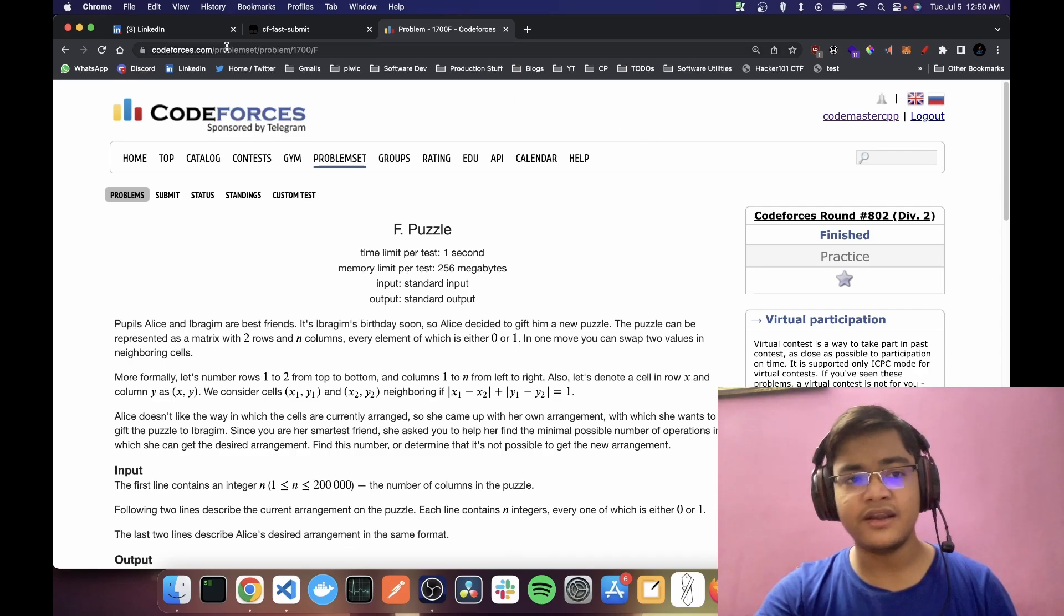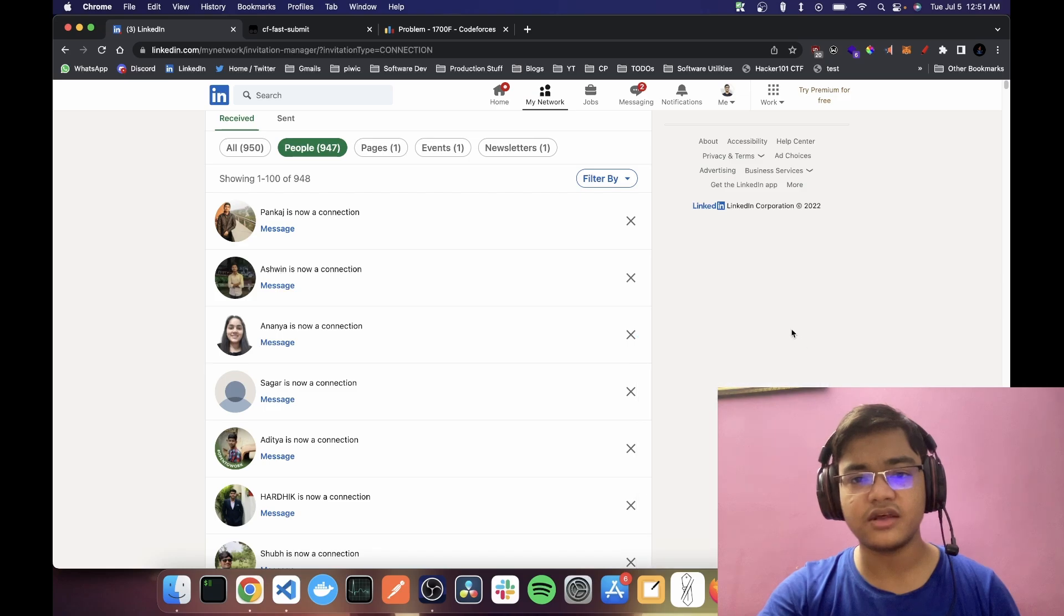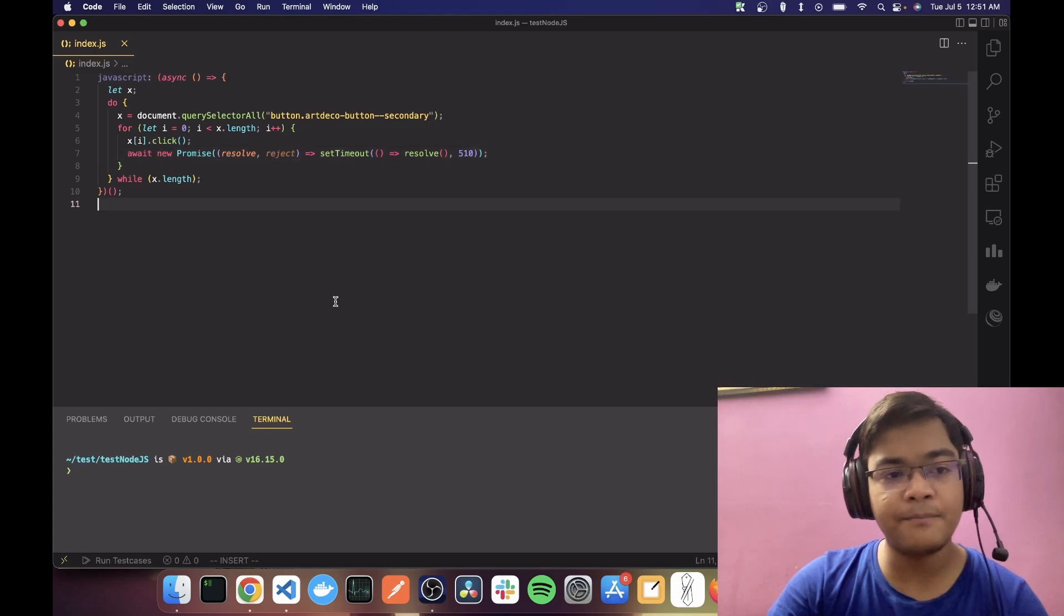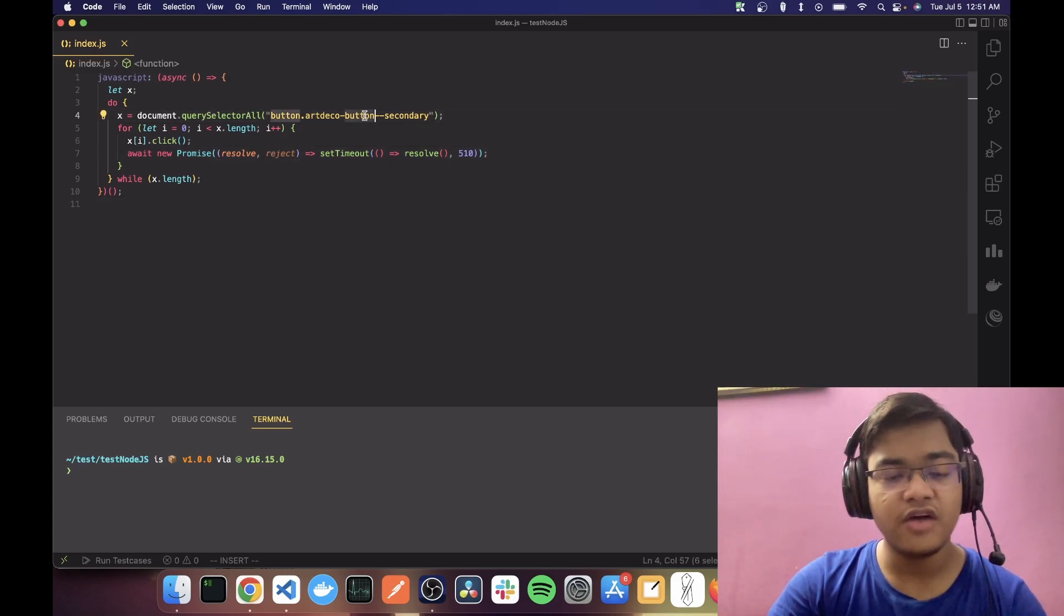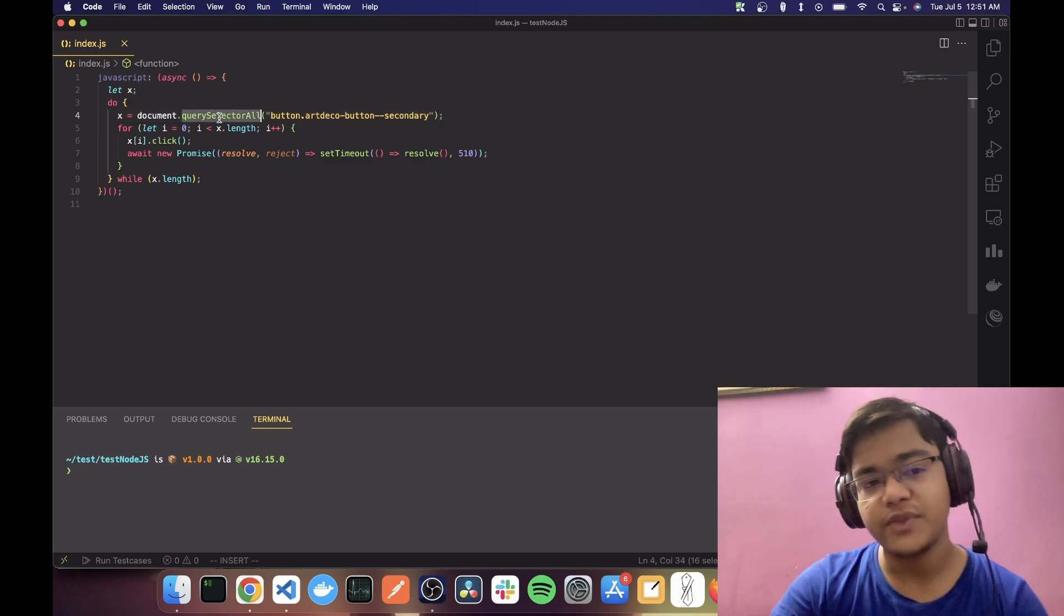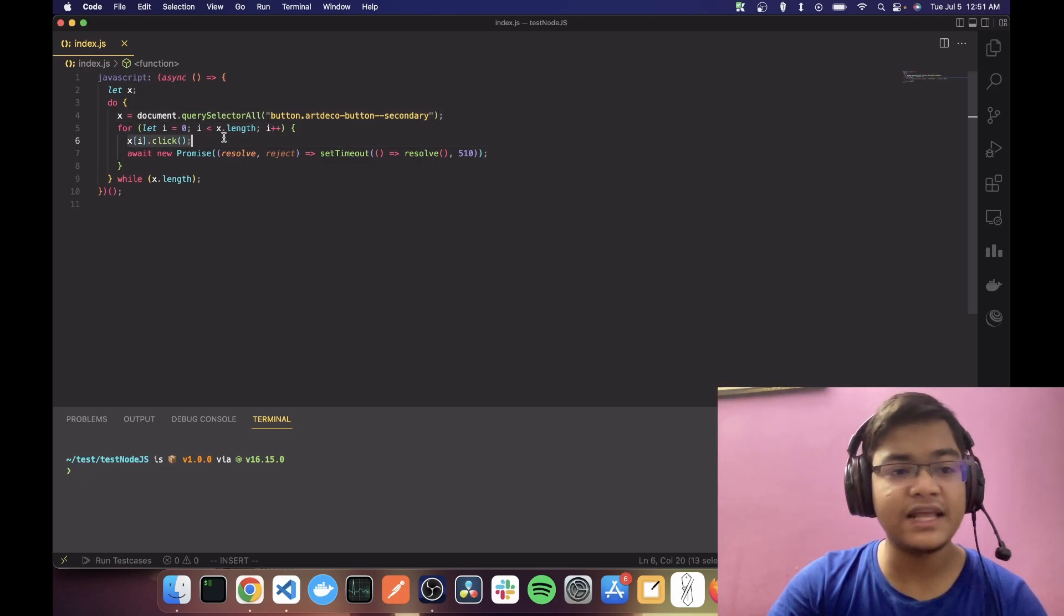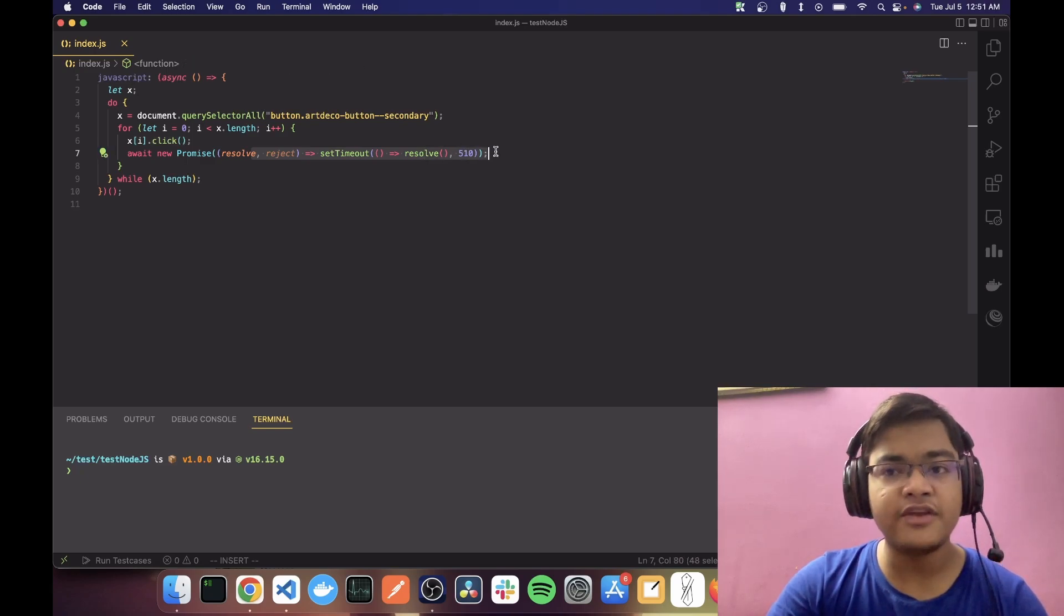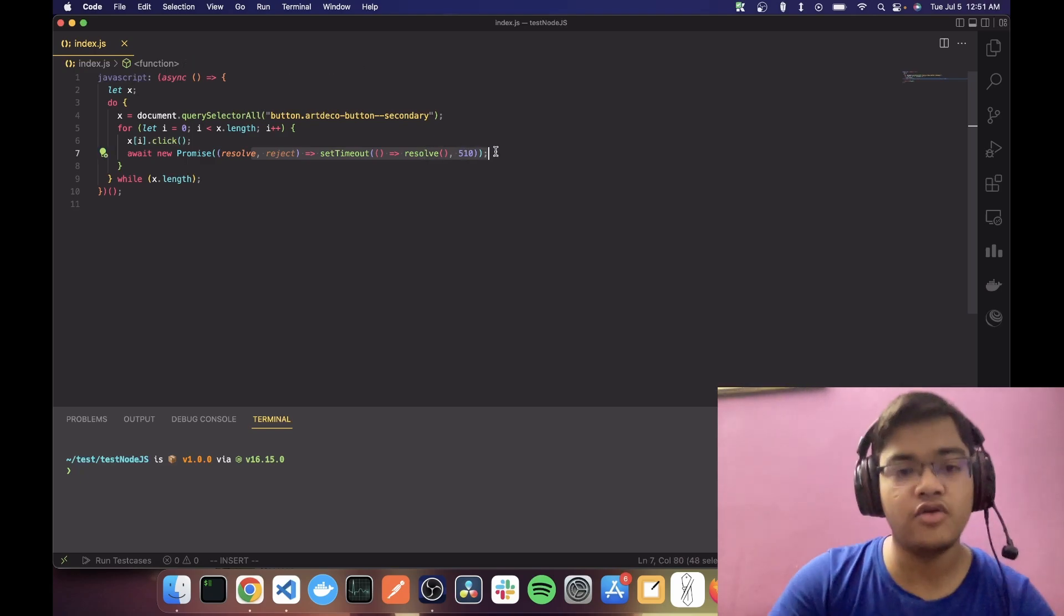And as for how I coded this automatic selection, the code is extremely simple. I get all the buttons for accepting the invite using query selector, and then I iterate through them. I click them and then I wait for 510 milliseconds so that, you know, I do not look like a bot.